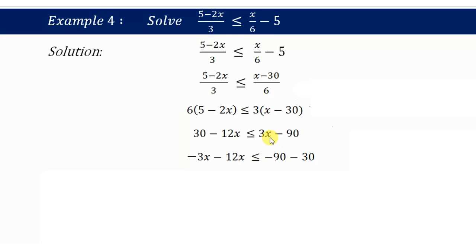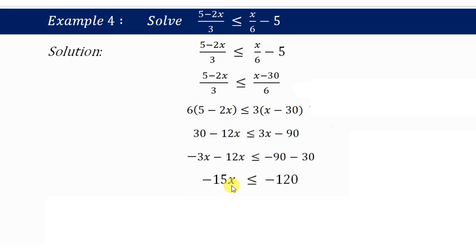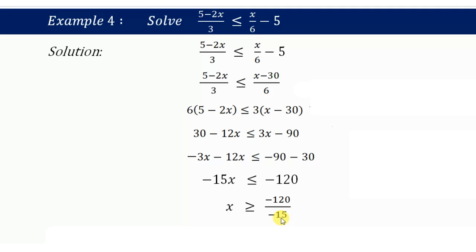Rearranging — moving 3x to the left and 30 to the right: negative 12x minus 3x gives negative 15x, less than or equal to negative 90 minus 30, which is negative 120. Now we transpose negative 15. Since it is multiplication with a negative number, we flip the inequality sign: negative 15x ≤ negative 120 becomes x ≥ negative 120 divided by negative 15.